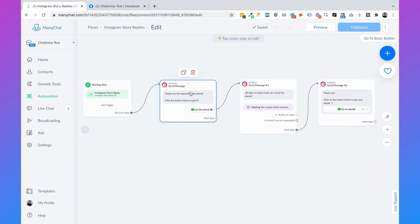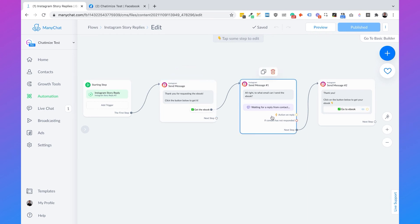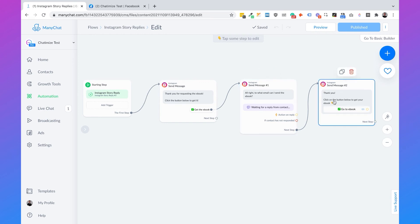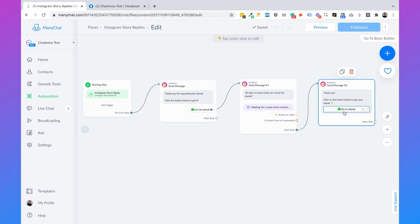Here's a summary of the full flow: 'Thank you for requesting the ebook. Click the button below to get it.' When they click the button, we ask: 'All right, to what email can I send the ebook?' And eventually we say: 'Thank you. Click on the button below to get your ebook,' which leads them to the ebook. Let's test this out.